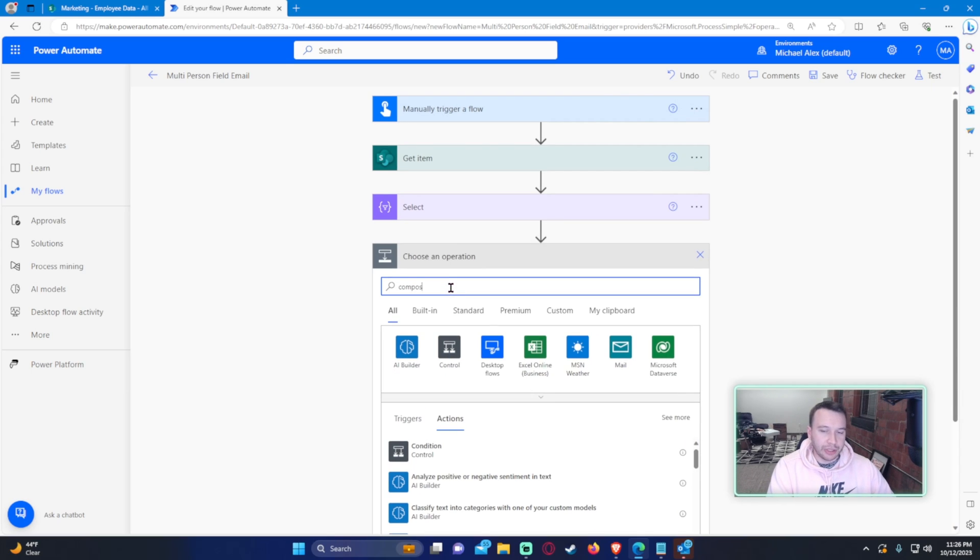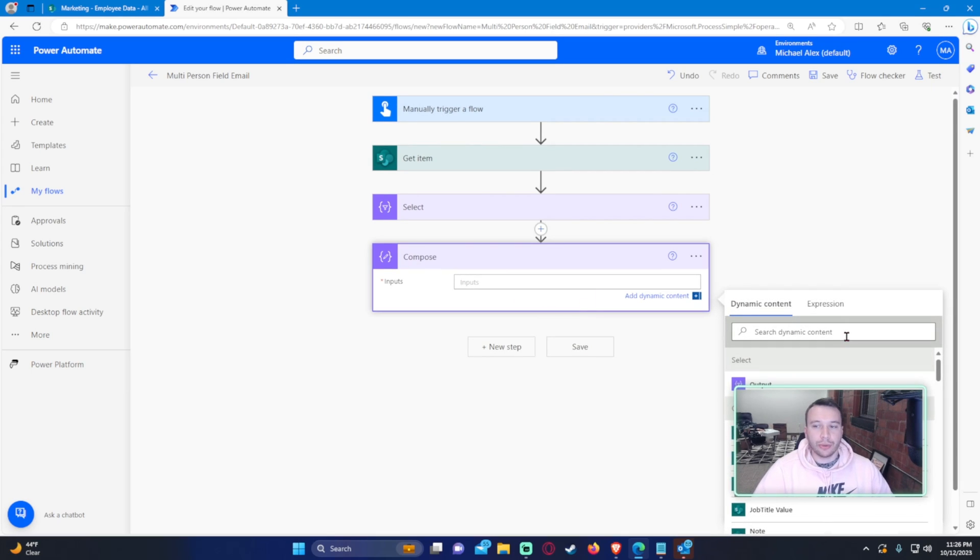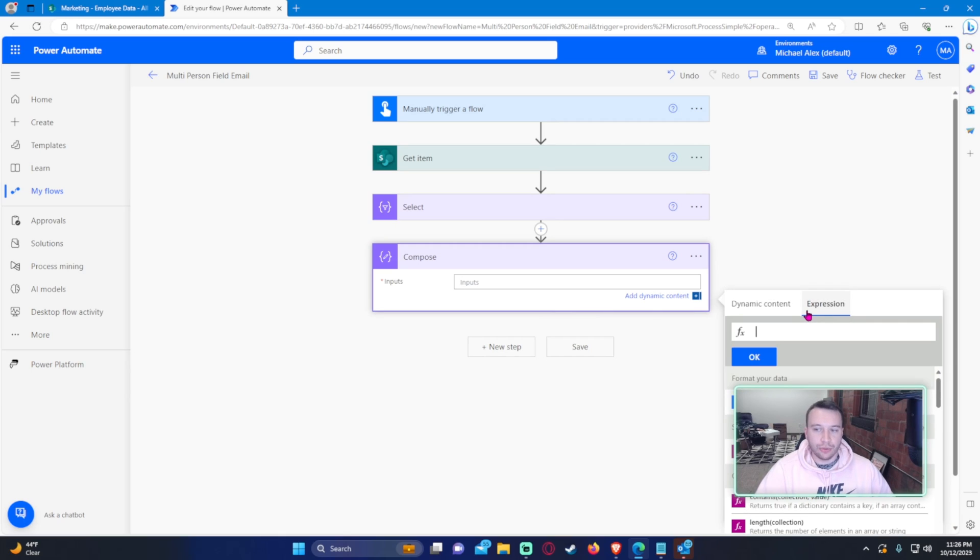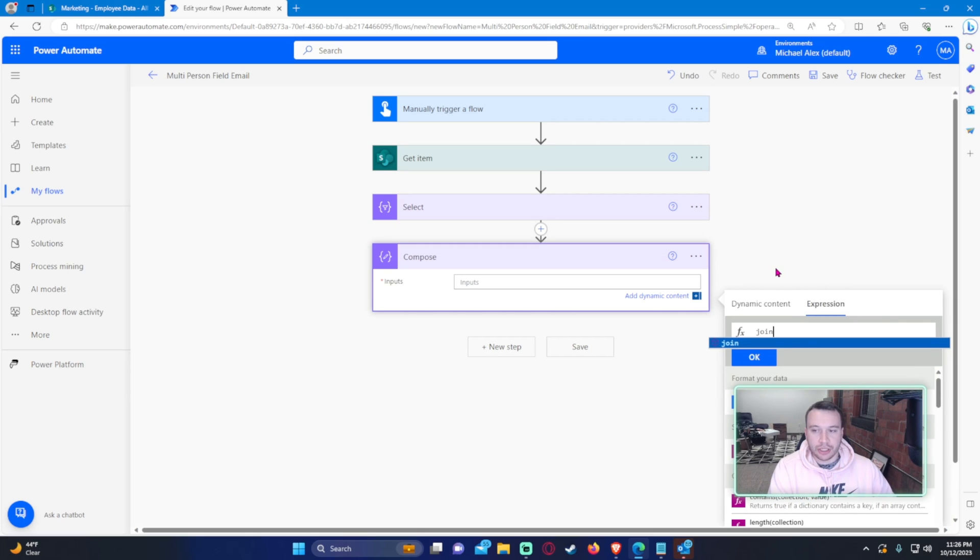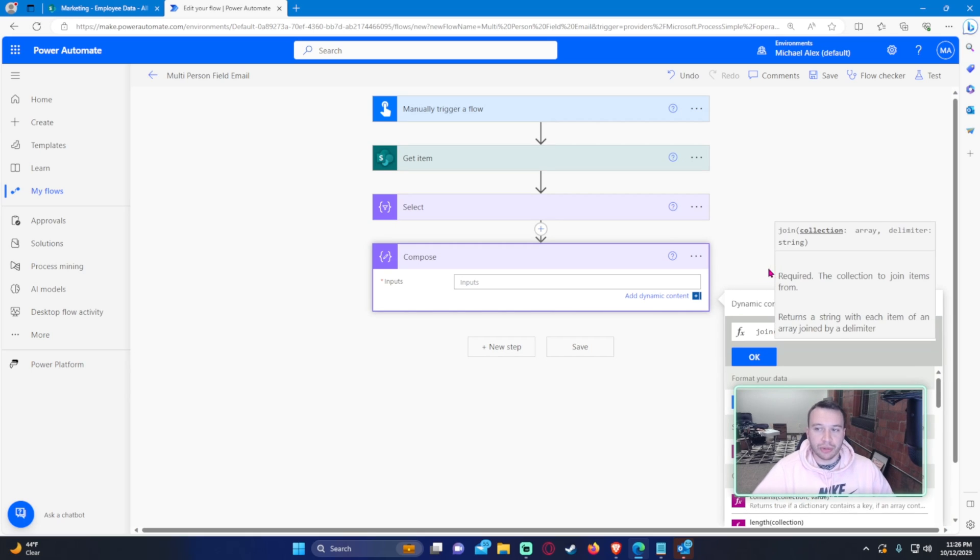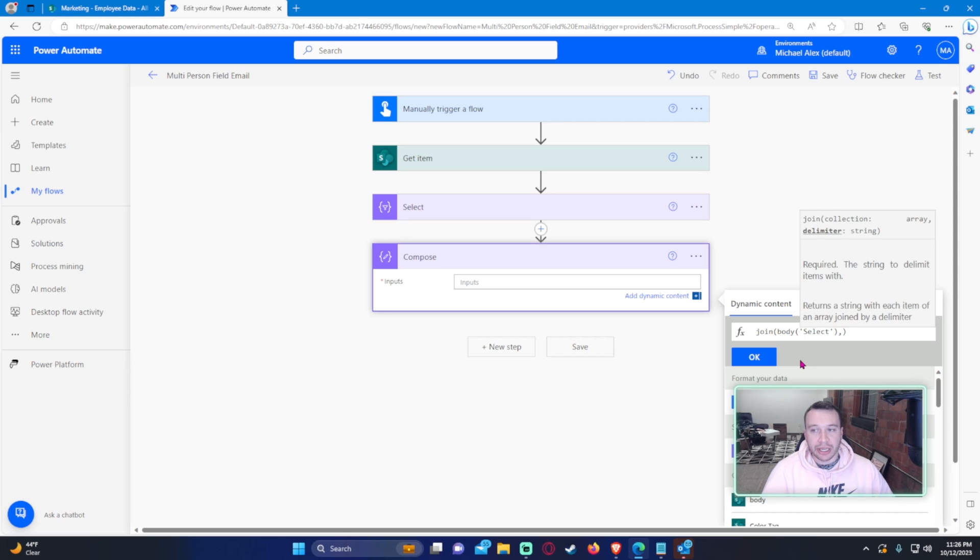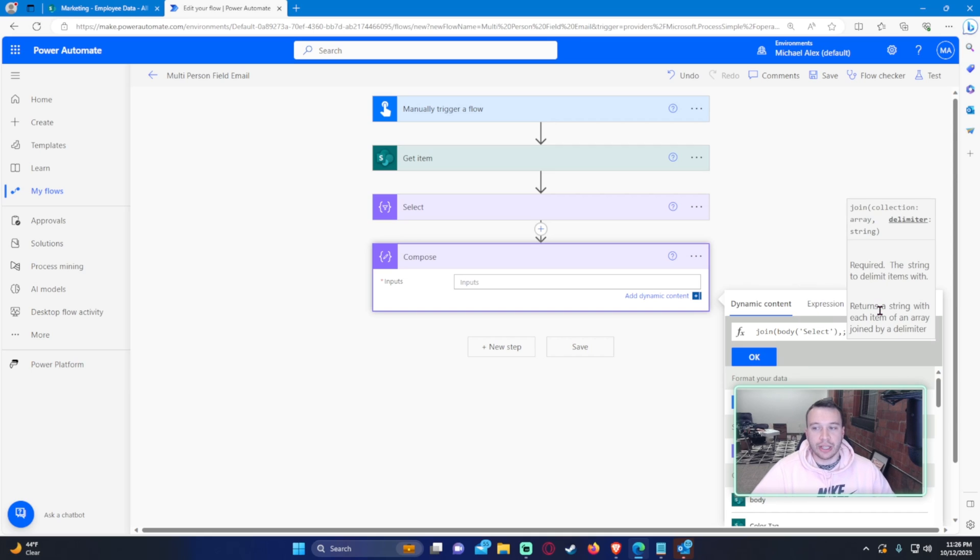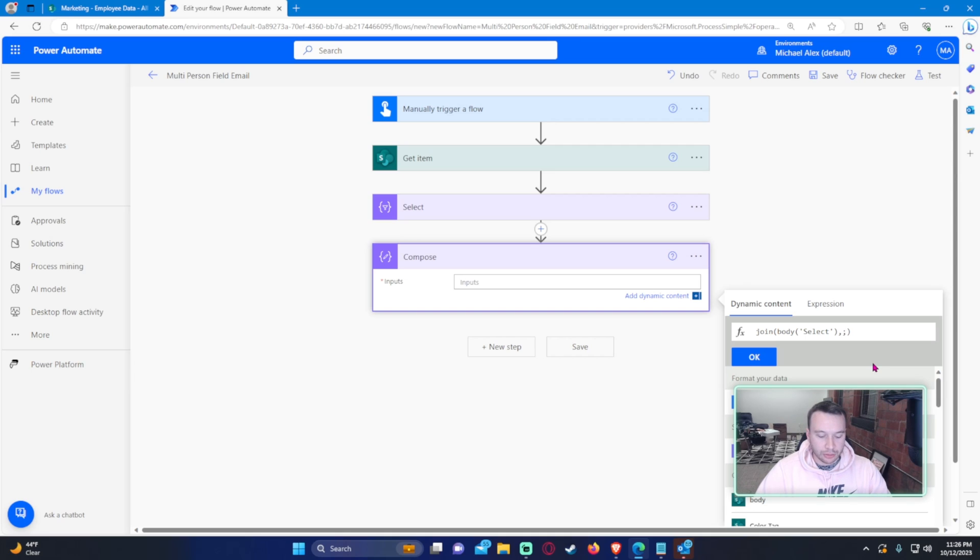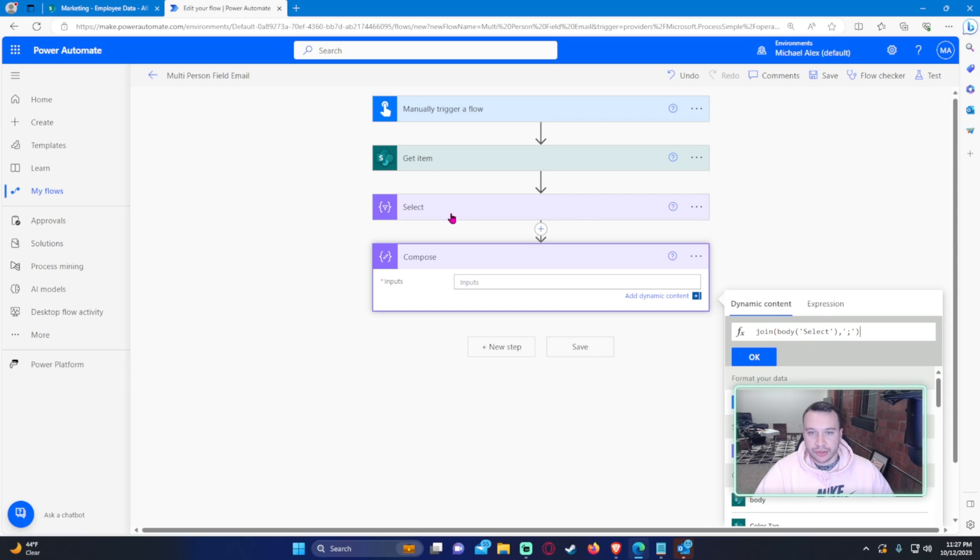So let's go ahead and do a join statement. This will be compose. So let's go ahead and go to the expression and start typing in join parentheses. It's asking what collection or array that you want to work with, and I actually want to work with the array from the select because that is what it is. And then we need a comma, and then we need a delimiter to separate each of the emails. You can just do semicolon because that will work for Outlook, and I believe you need to put that in single quotes.